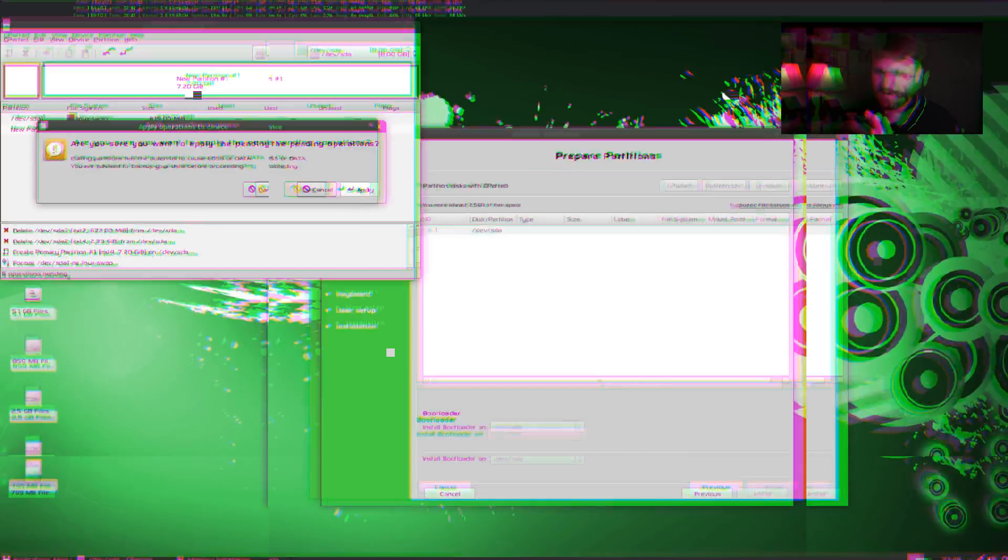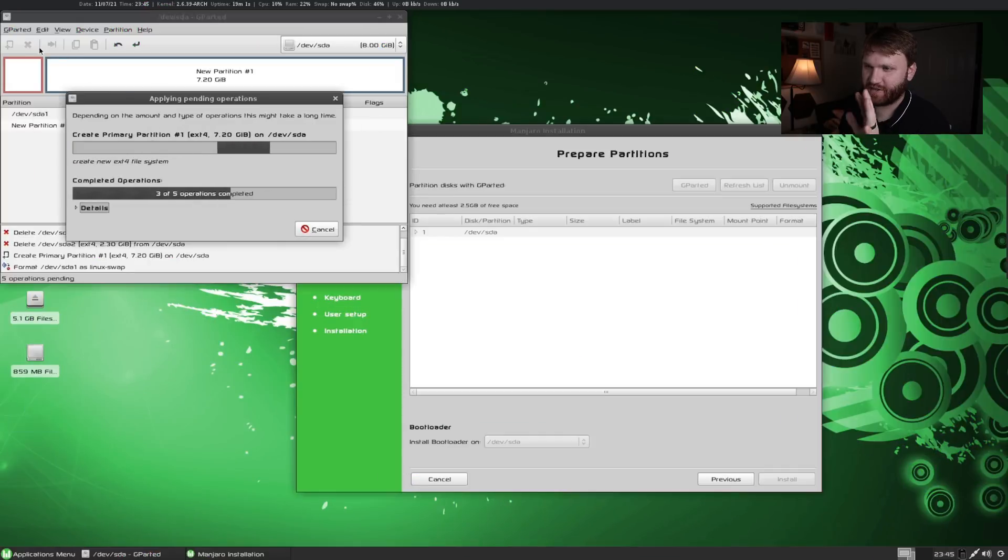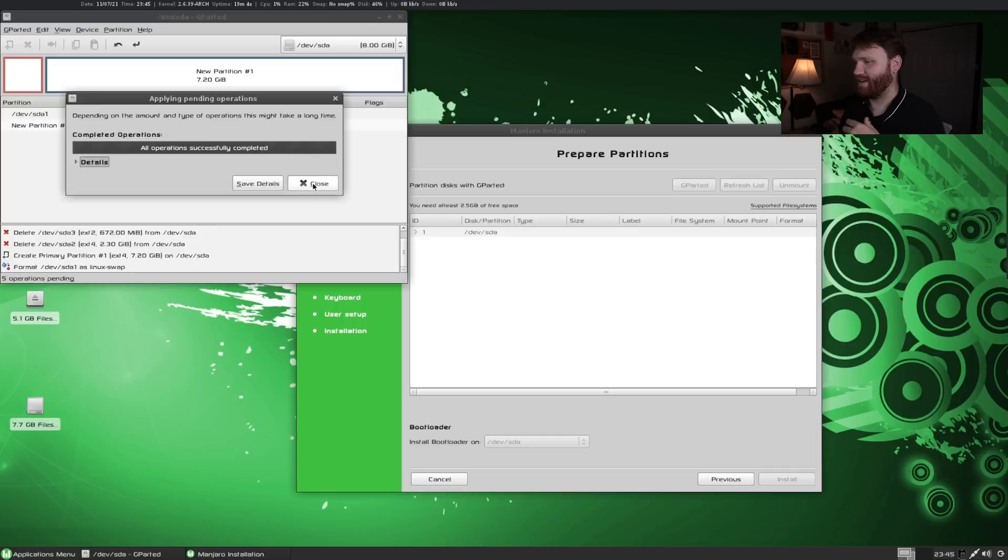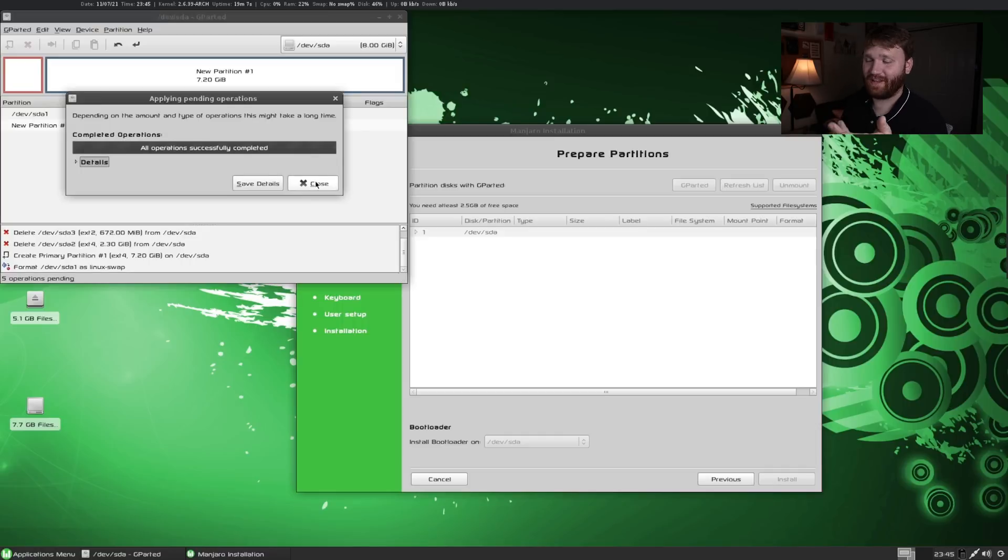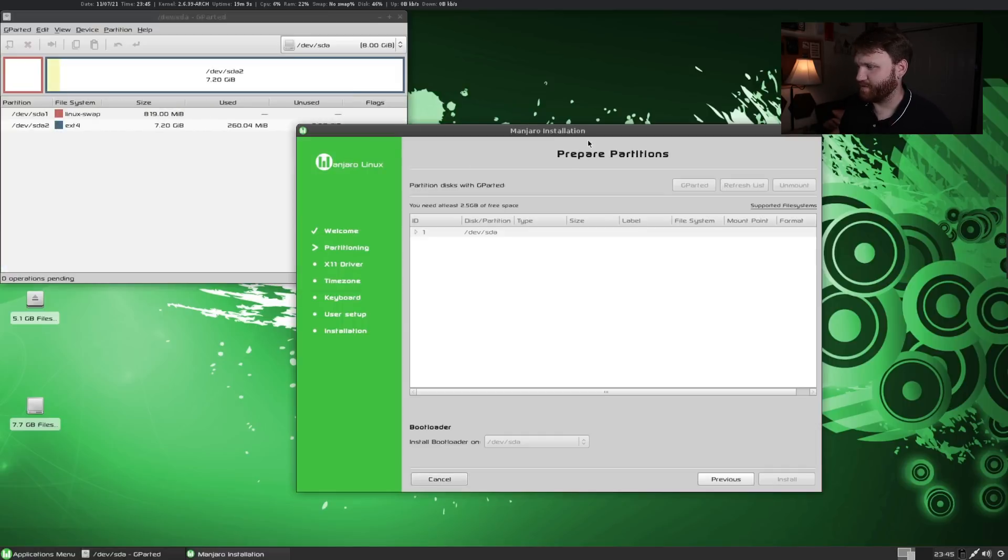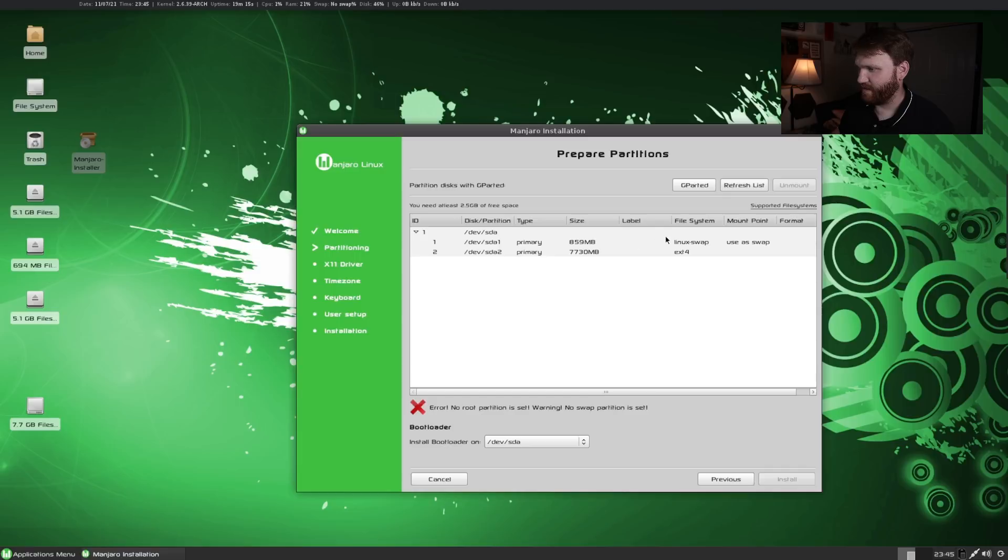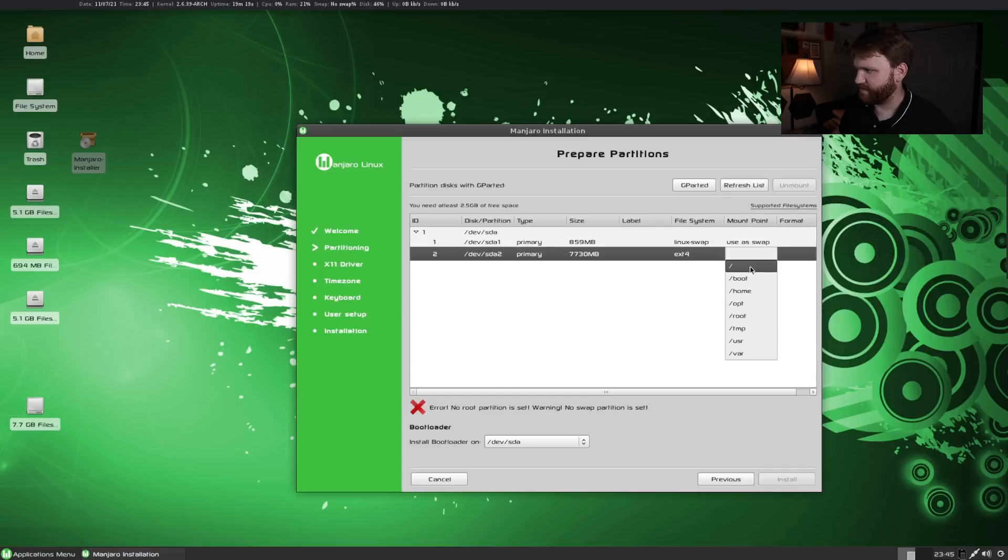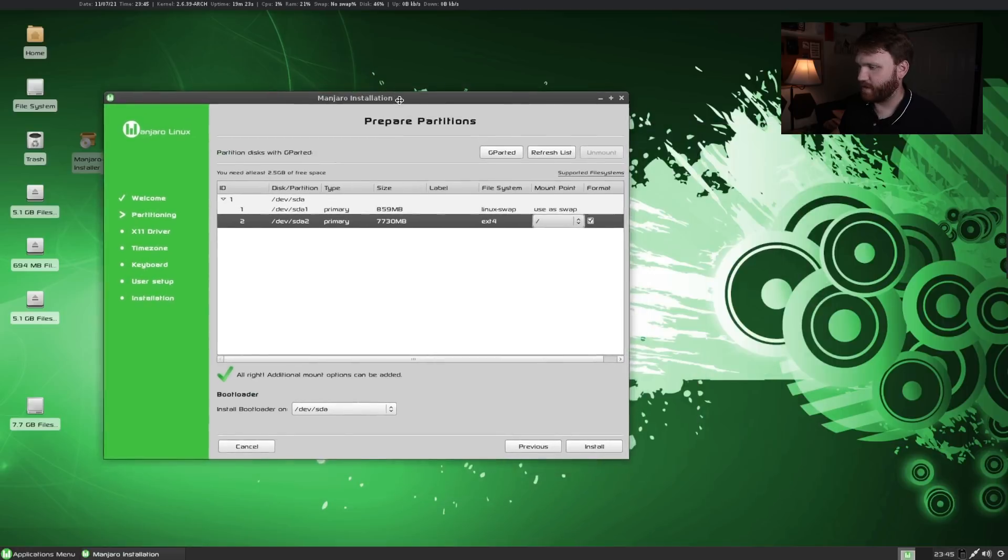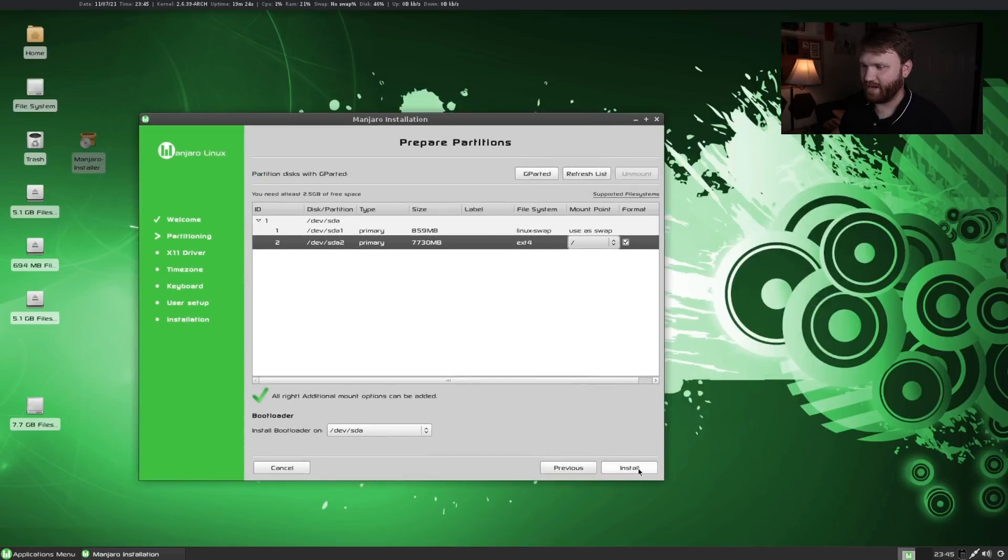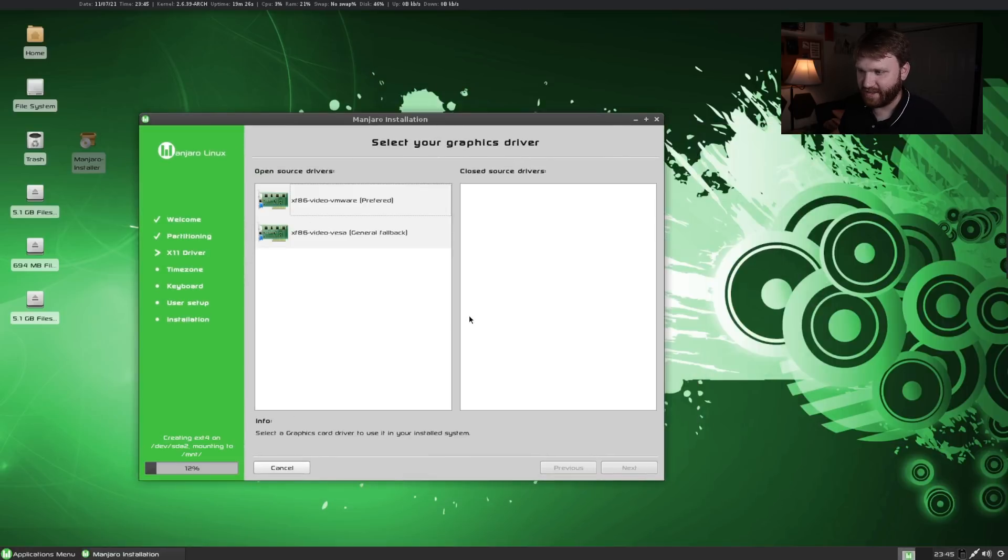I kind of figured it out. I just made a swap partition manually. It's not as convenient as it currently is but it's not too bad. So now if I go over here I could close this out, refresh the list and then I can set this to my root partition and we are good to go. Let's install this. Yes continue.